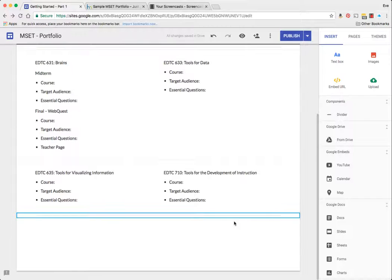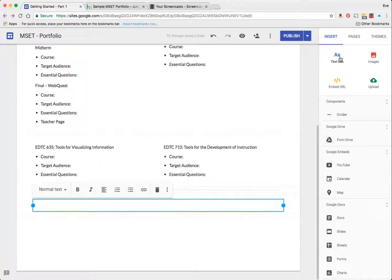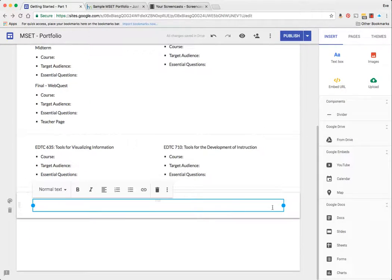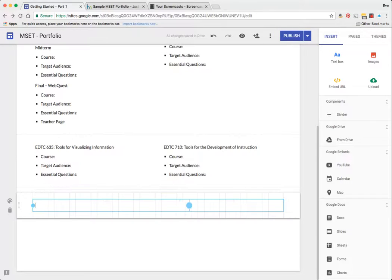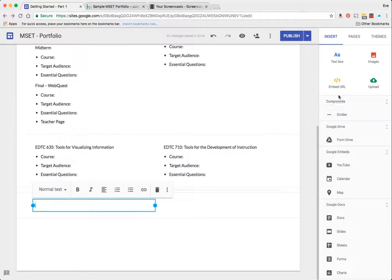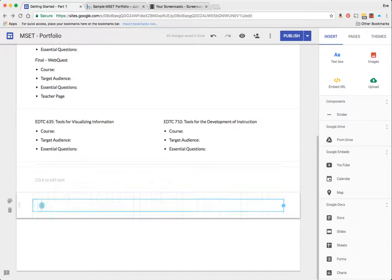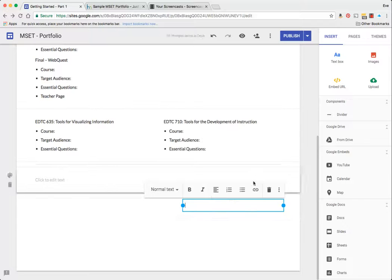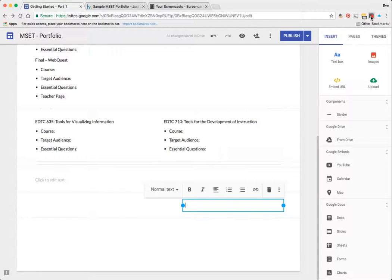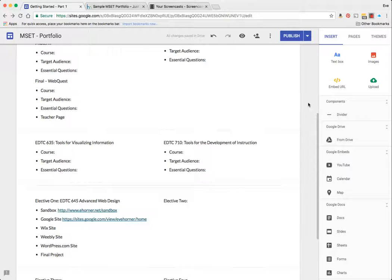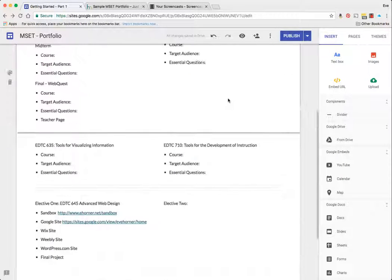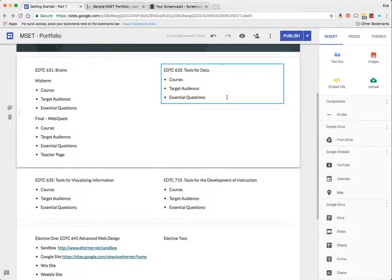I'm going to add a series of text boxes for my electives and I'm going to add that elective content in here. I'm going to pause the video and do that and I'll be right back.